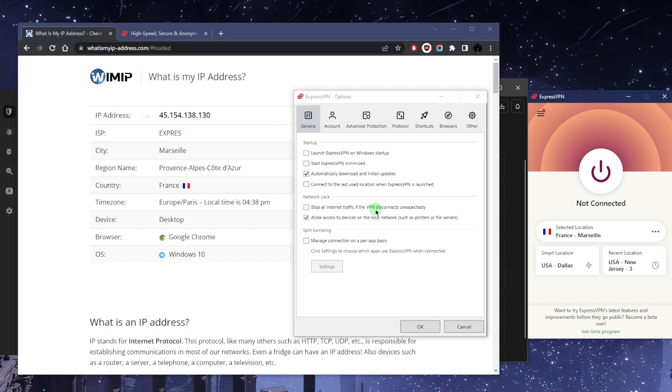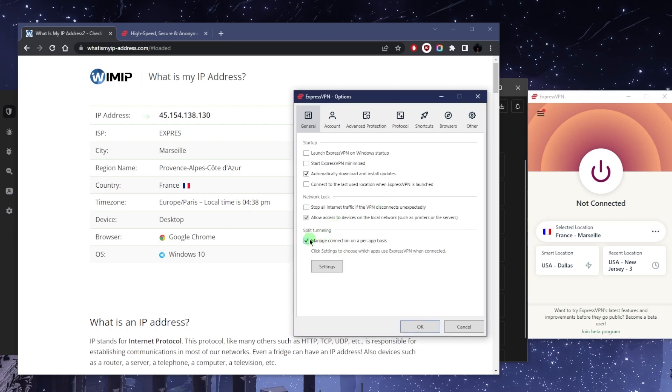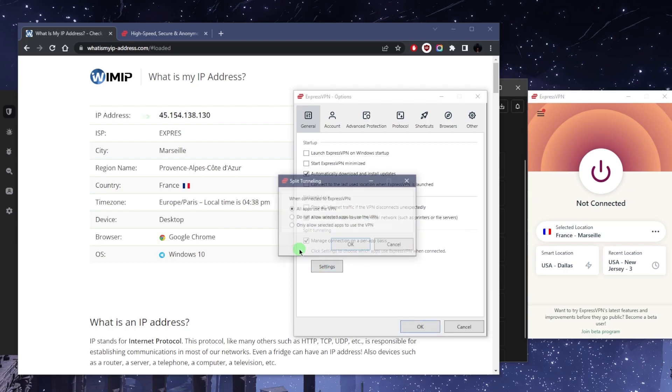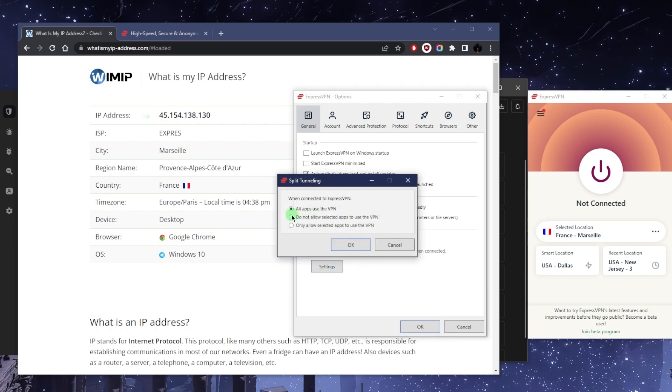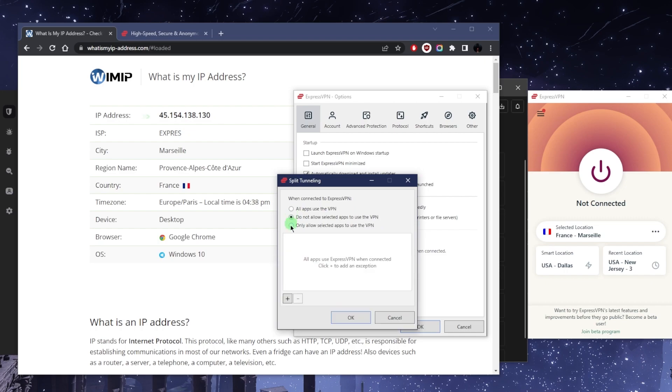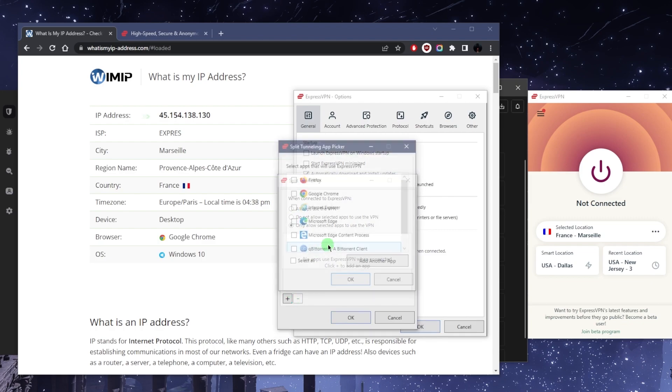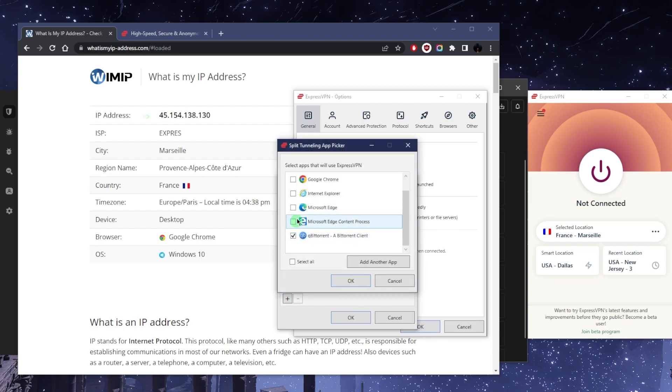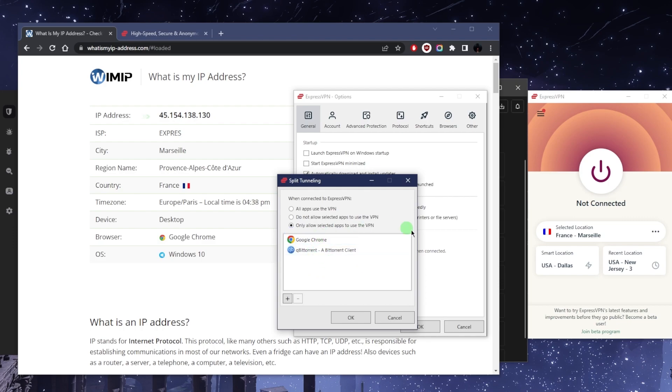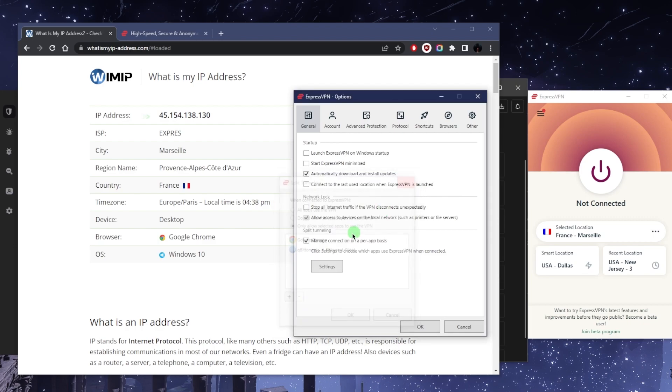Now split tunneling is going to allow you to choose which applications are routed through the VPN and which are not, which is a pretty useful feature. For example, you can use it, let's say I want only my torrenting client and my Chrome to use the VPN, while the rest of my applications and everything else on my computer won't be affected by the VPN. So it's a pretty useful feature.